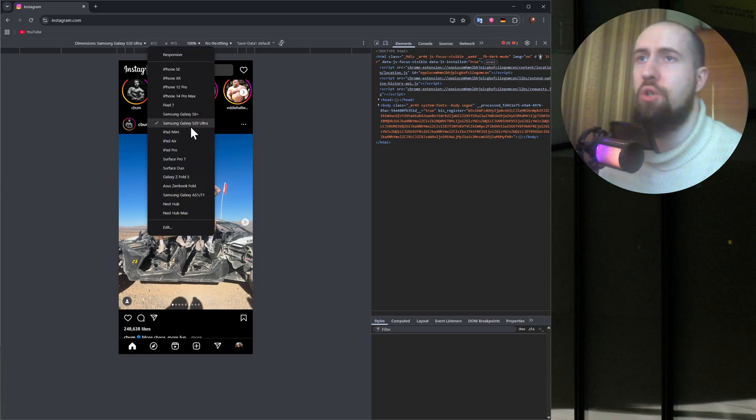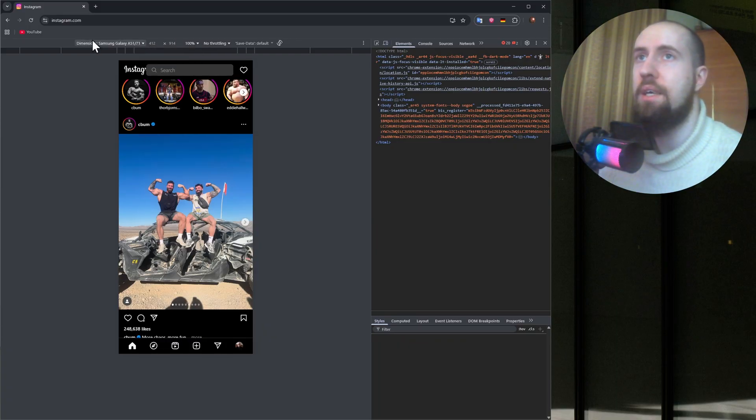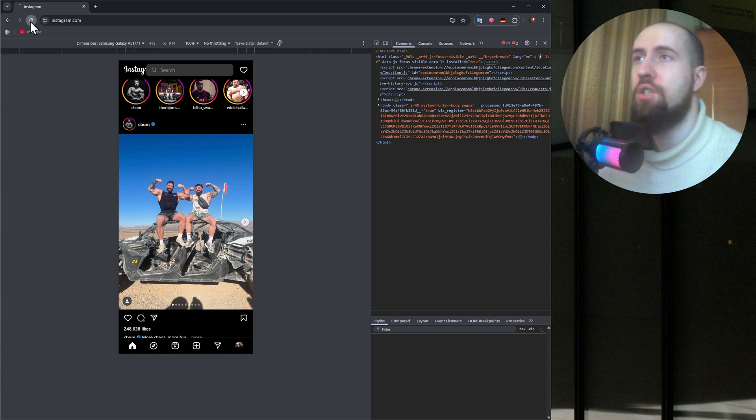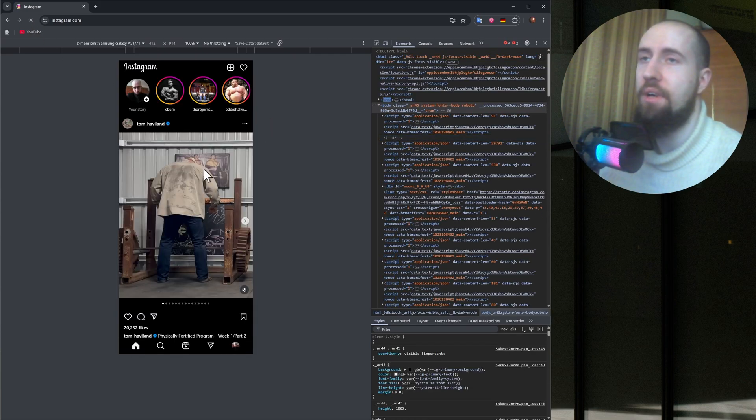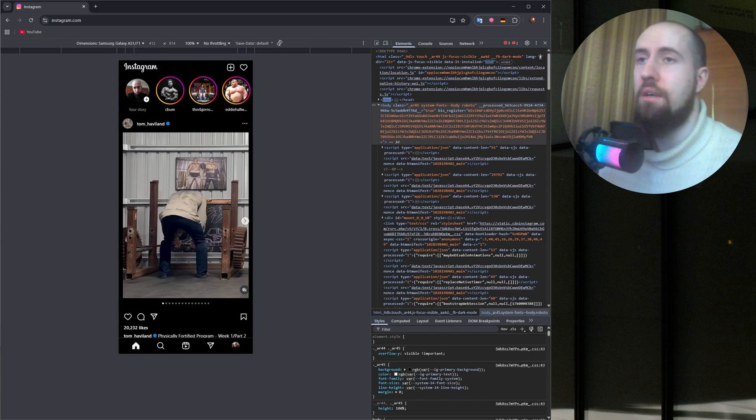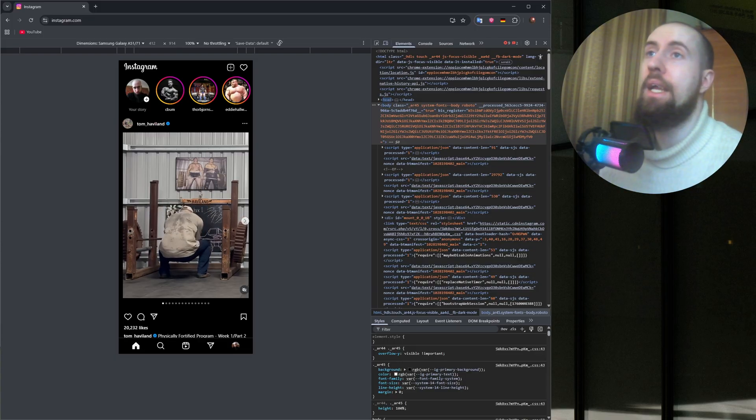And choose some kind of phone. So for example, let us choose this Samsung Galaxy and then just restart the page. And we now effectively have a mobile version of Instagram.